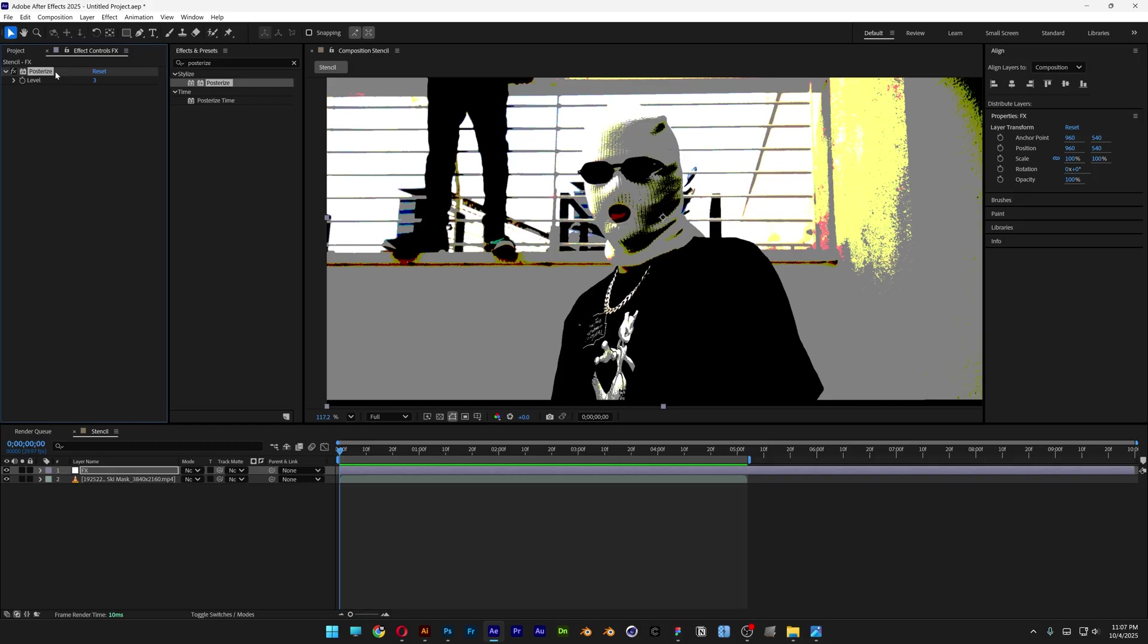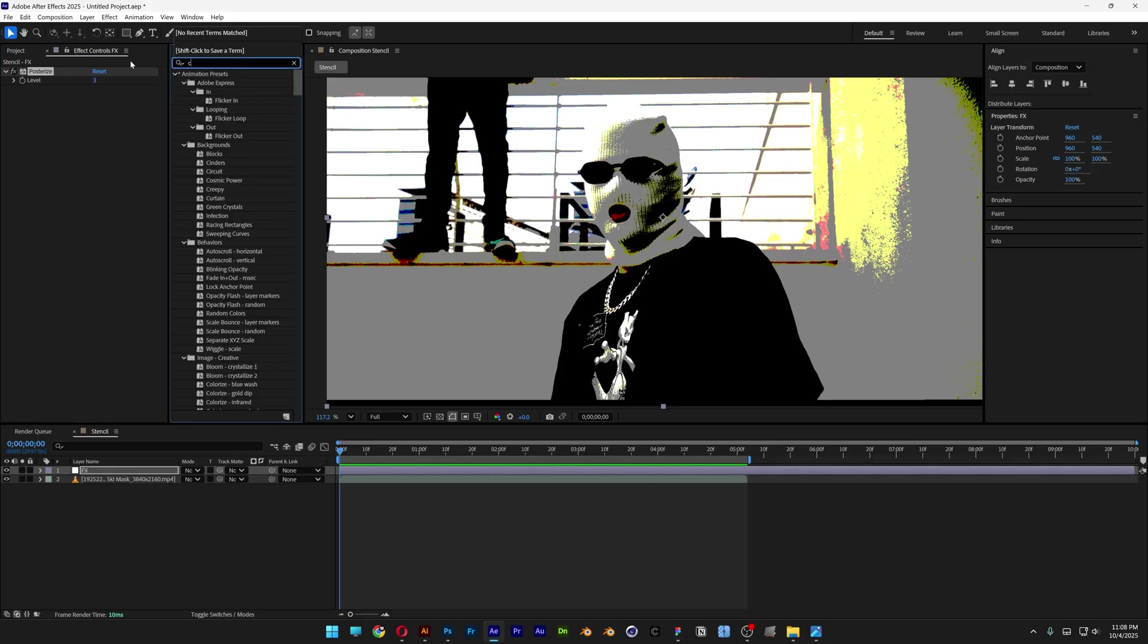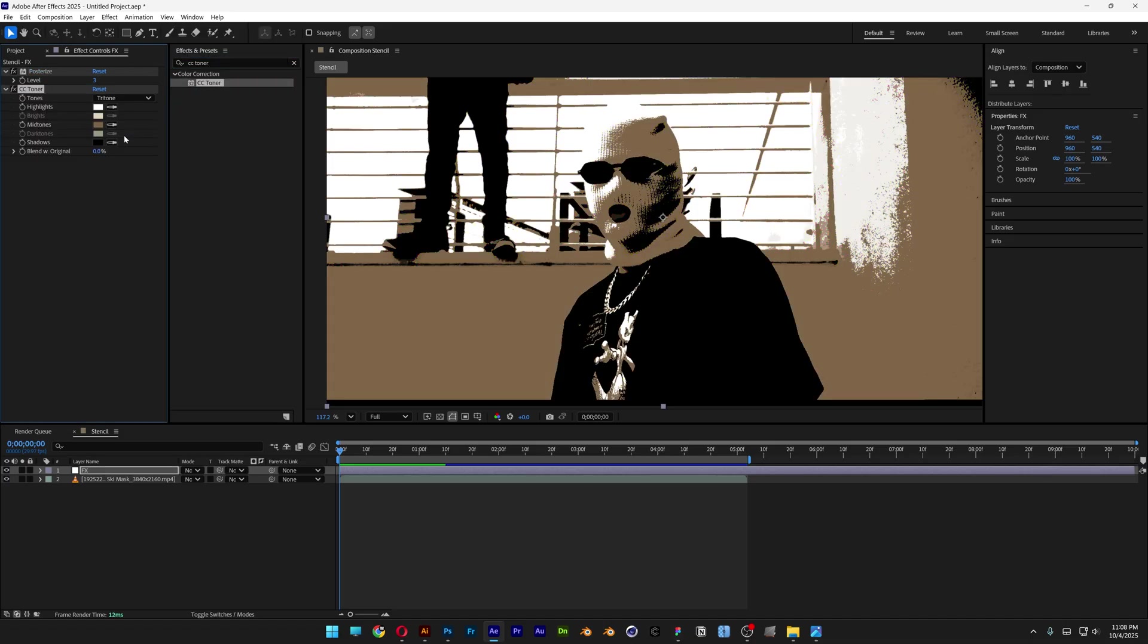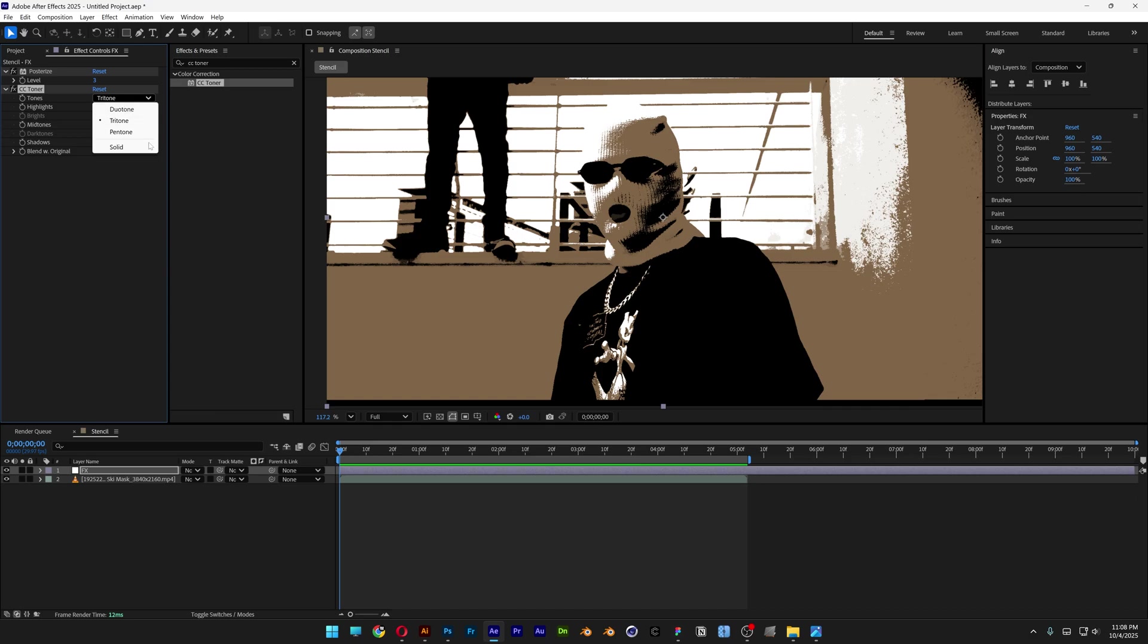Now we need to customize these colors. Go back to Effects and Presets and search for CC Toner. Drag and drop CC Toner under the Posterize effect. Here you can see we can work with only 3 colors: white, a creamy color, and black. We're going to need to change the Tritone to Pentone.